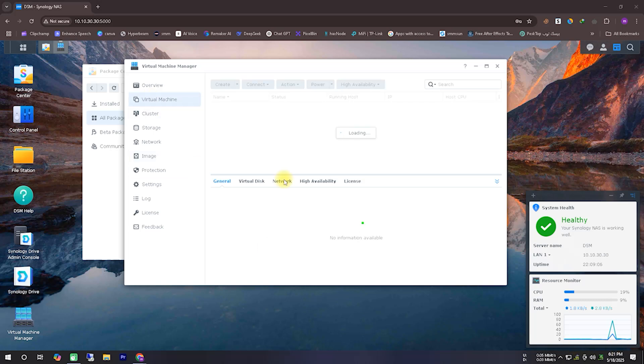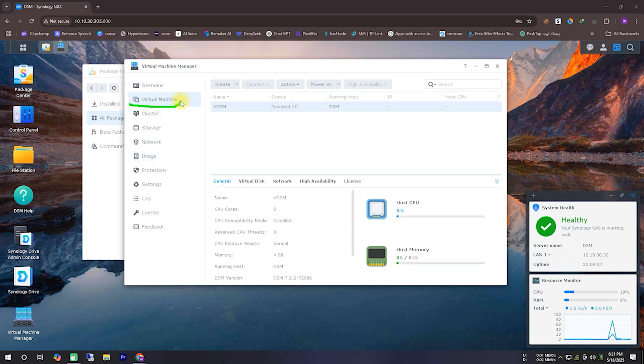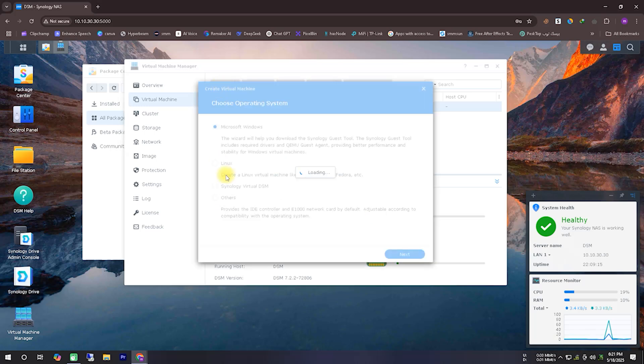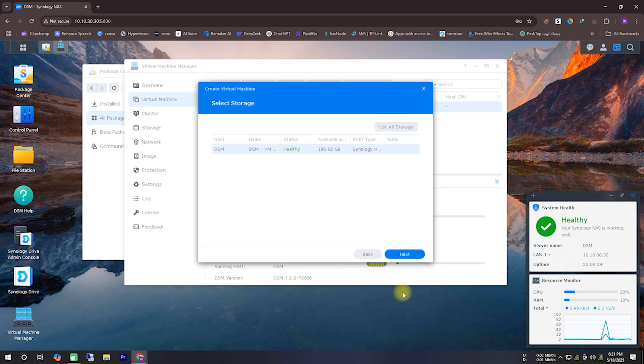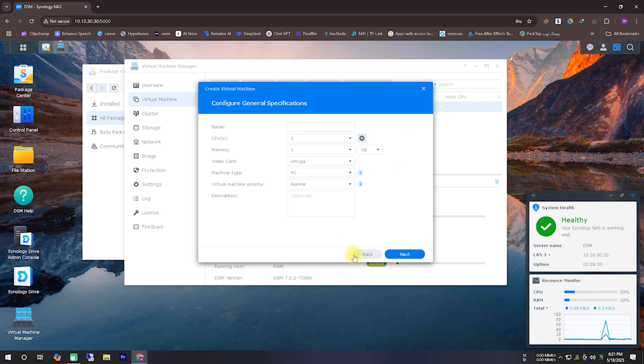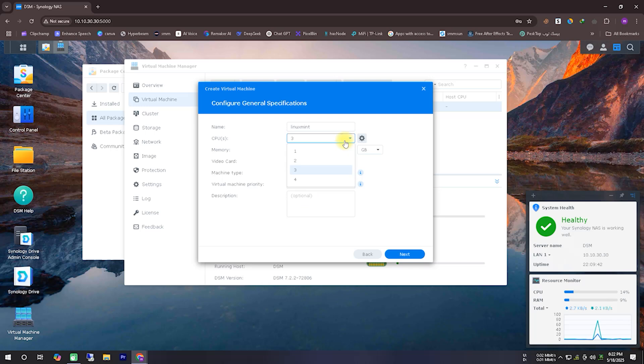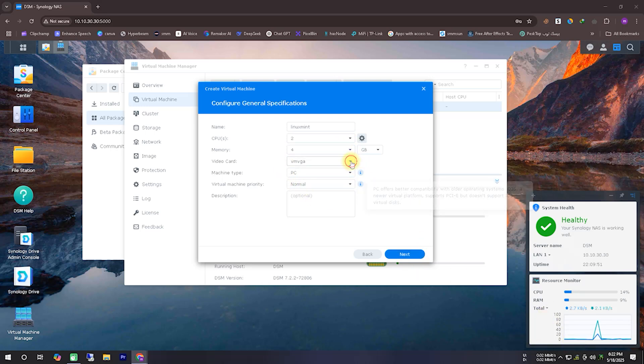Now, what we need to do is create a virtual machine. For that, go to the second option from the top, Virtual Machine. From there, click on the Create button. After clicking it, a new window will appear where we'll select the Linux operating system. In the next step, we need to choose a storage. If your system has multiple storage options, you can select your preferred one. In my case, I have only one storage available, so I'm selecting that and clicking the Next button.